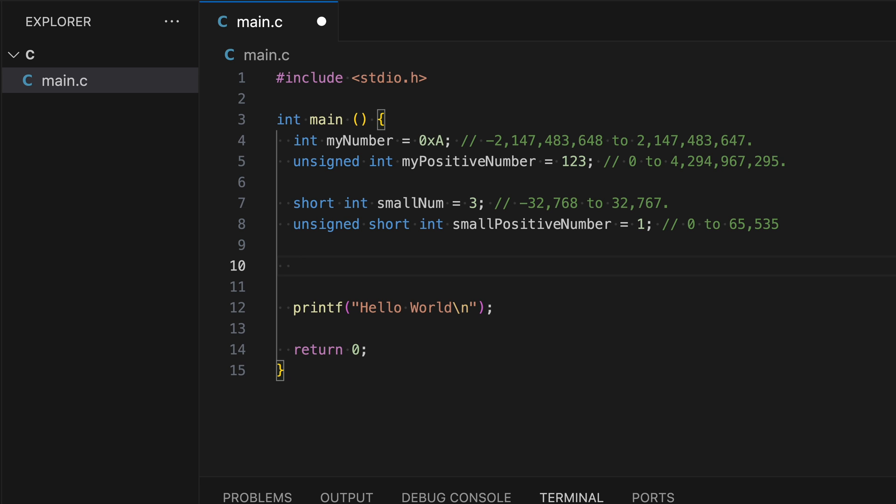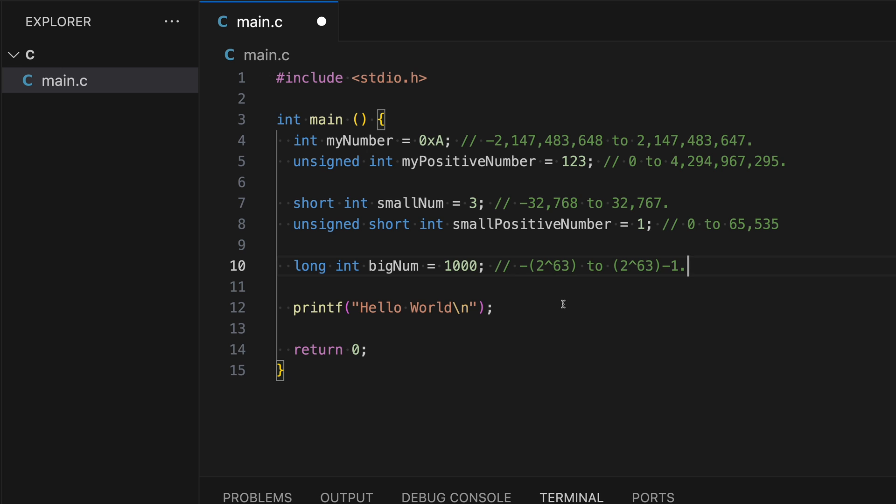If I want to store a bigger number than int can hold, then we can type in long int, and let's name it big num. Let's do 2000. So the range is huge for this one. So it's from negative two to the 63rd power to positive two to the 63rd power minus one. I can also do unsigned for this as well. But since we know that we're basically increasing the range on the positive side, since we're not using the negative side, I'm just going to skip that part.